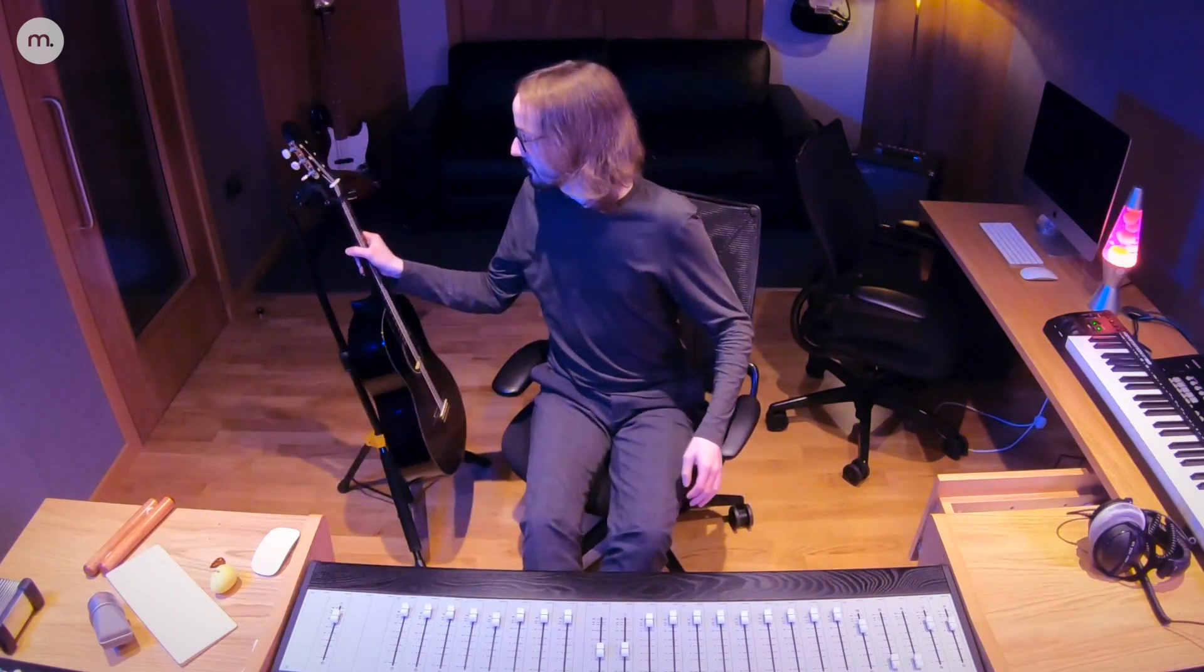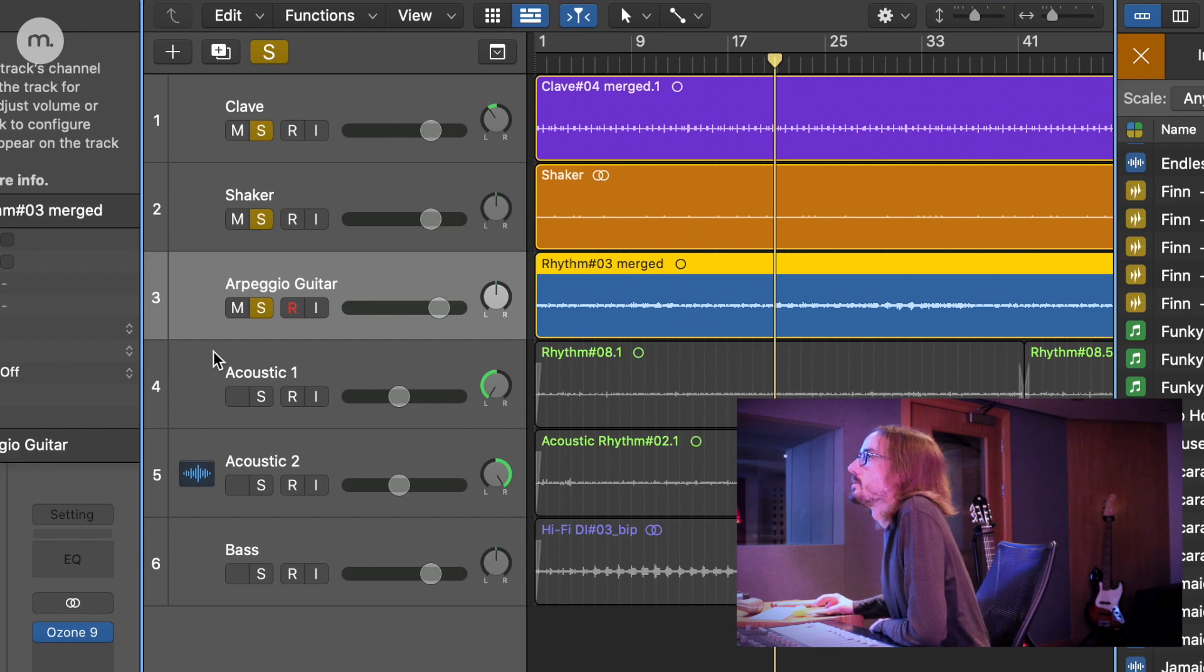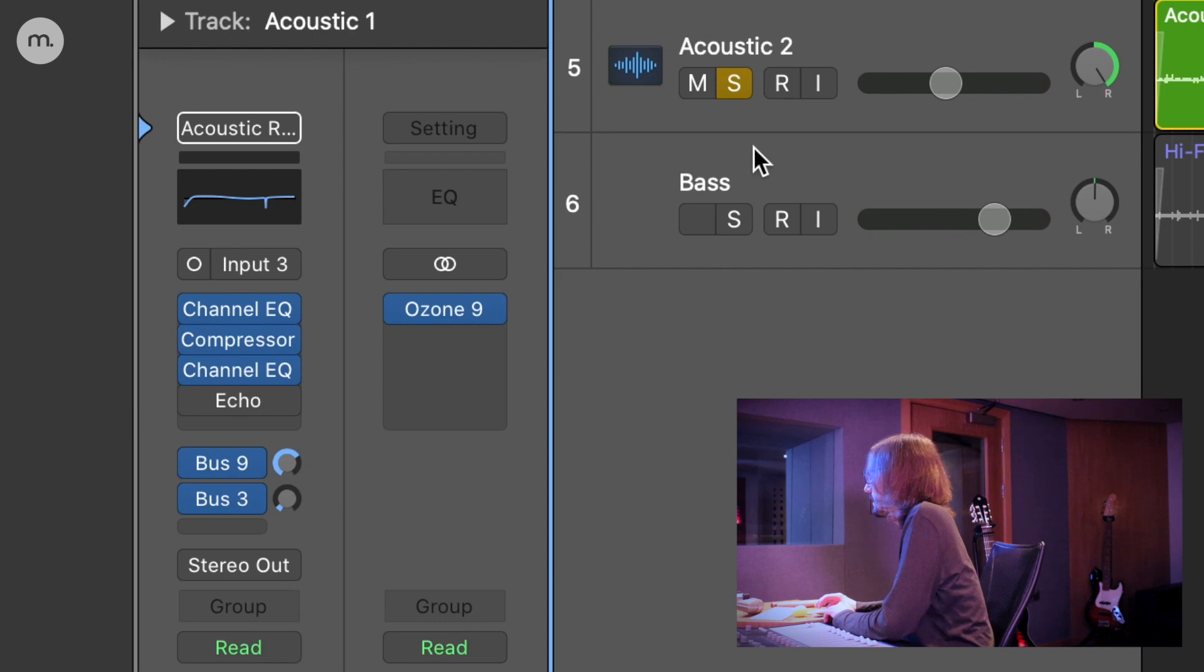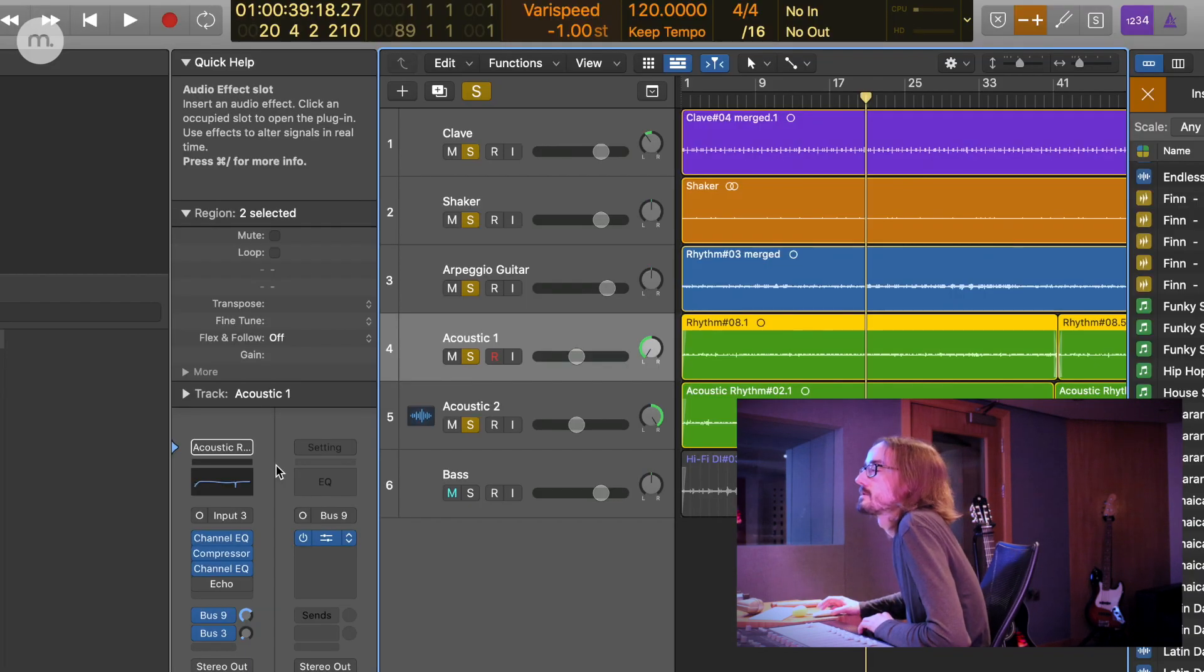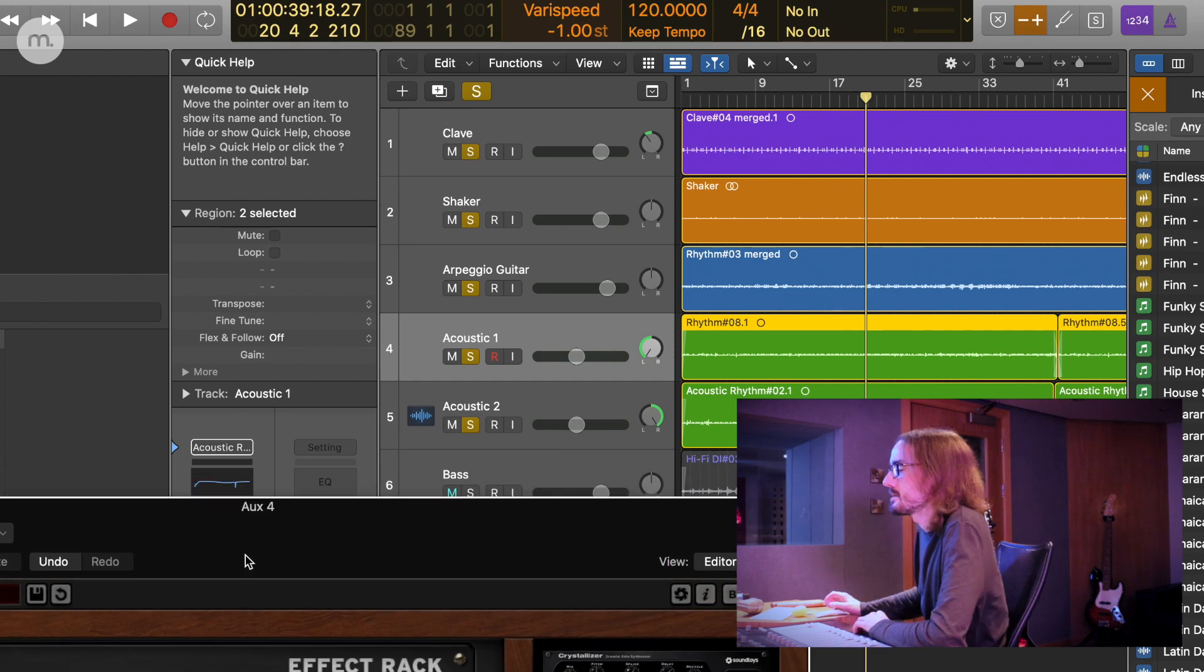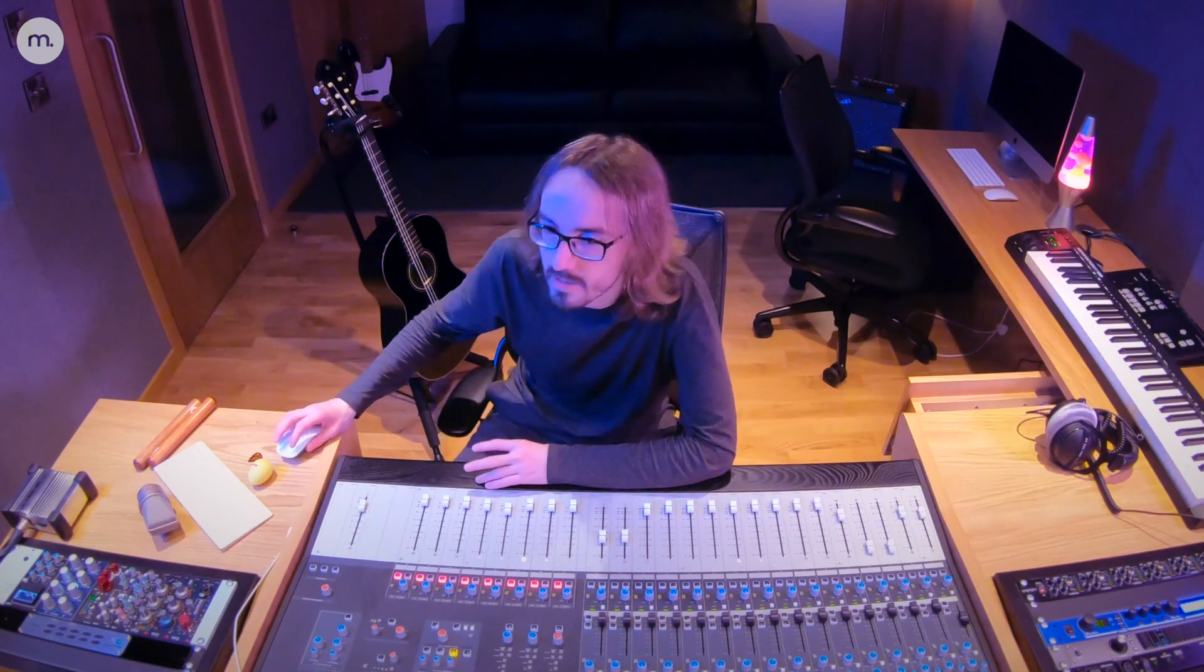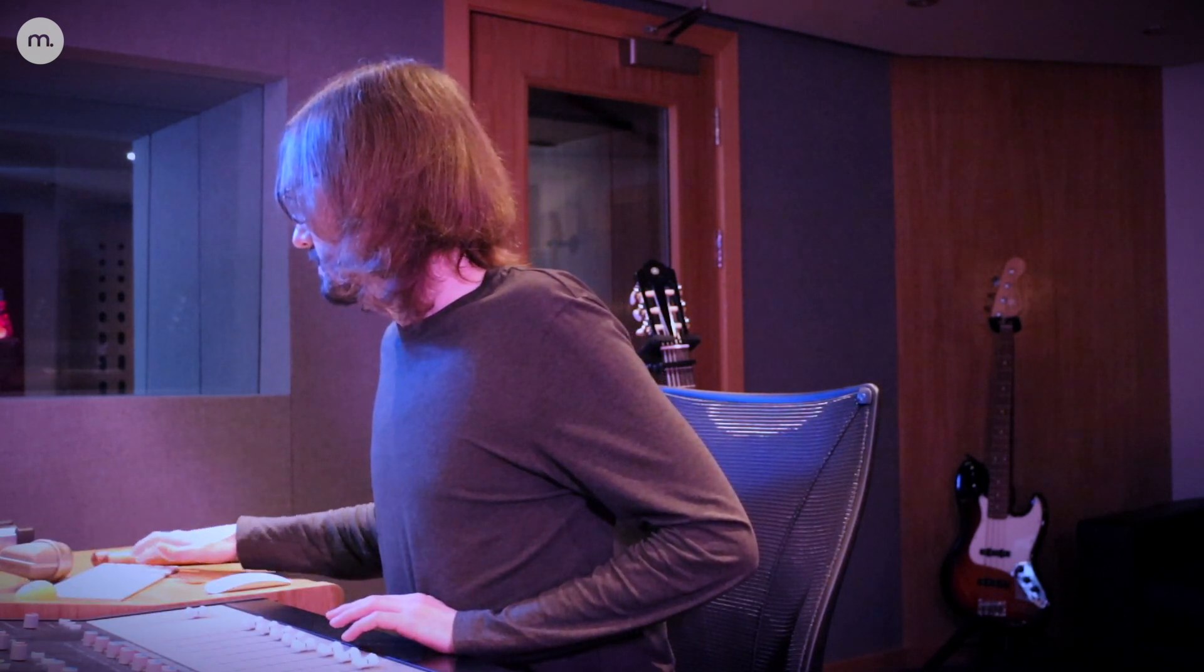So for the strummed guitar parts, I ended up double tracking them—one hard panned left and one right—but I bussed them to the Sound Toys effects rack and just used the preset on this called Ambient Space. It just gives a nice kind of washy, ethereal reverb that fills out a lot of the gaps in the track. Combined with the earlier instruments, it sounds like...